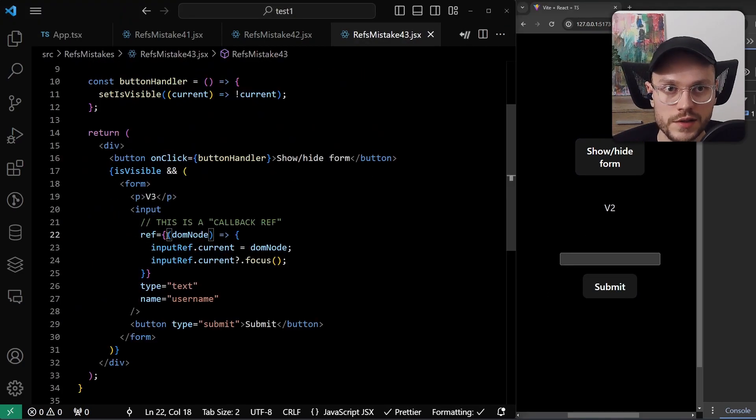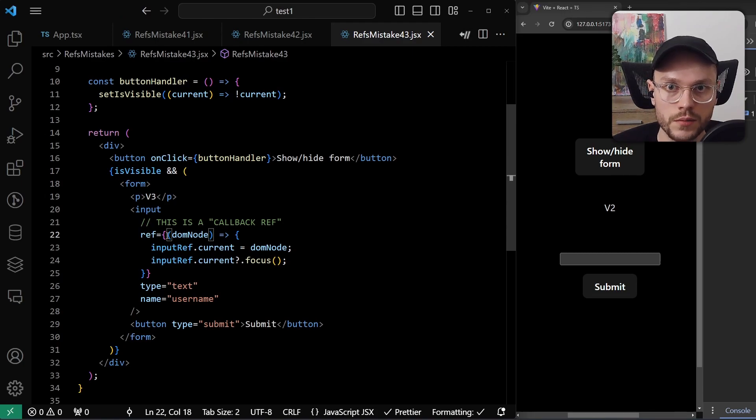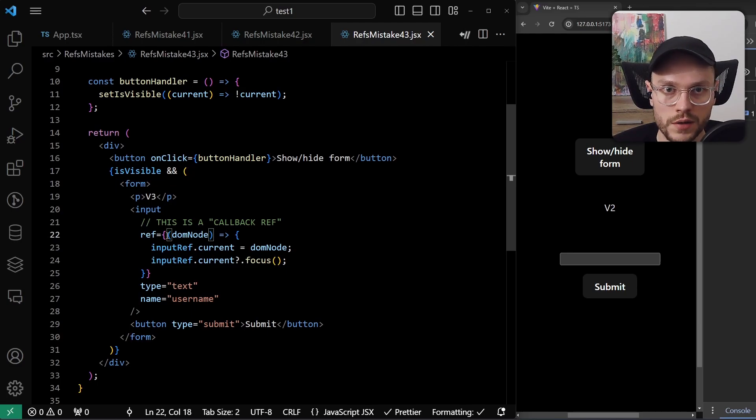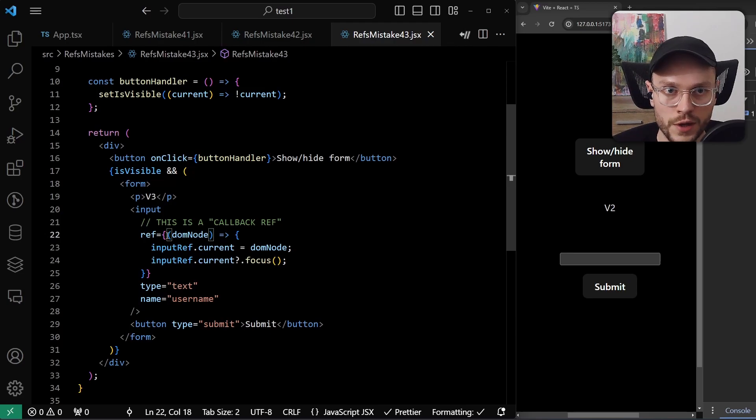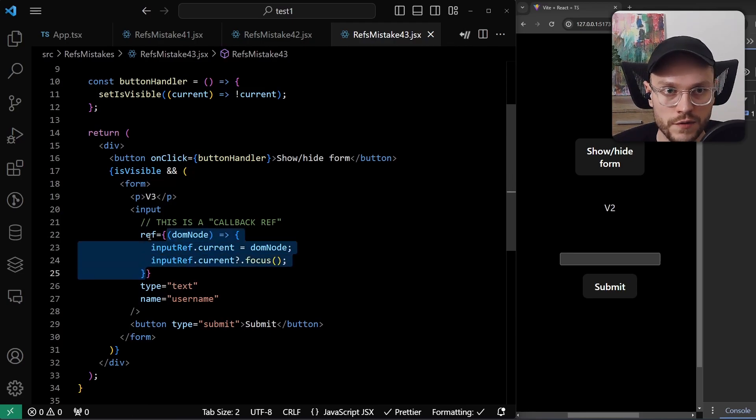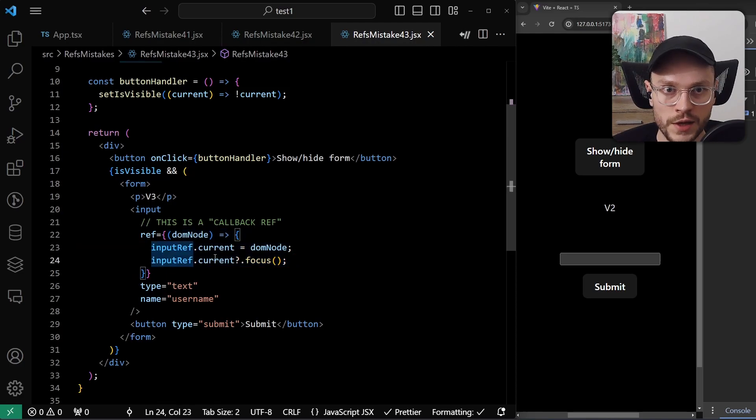The last solution is to use callback ref, which is a pattern that can actually tell us that the DOM node was mounted. Callback refs probably deserve a separate video. But just to give you a glimpse, we can pass a function instead of a ref to the ref property, and it will be called with the DOM node when ref is mounted. So we can be sure that our function inside the callback will be called after the rendering of the input element.